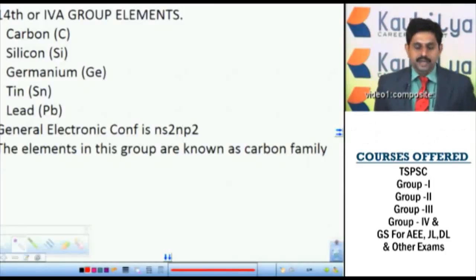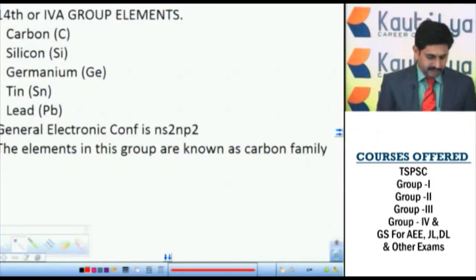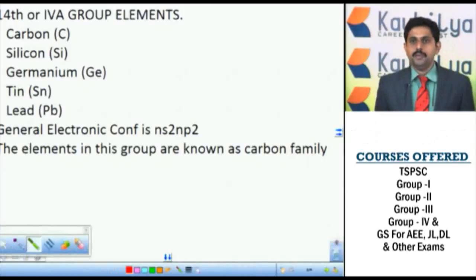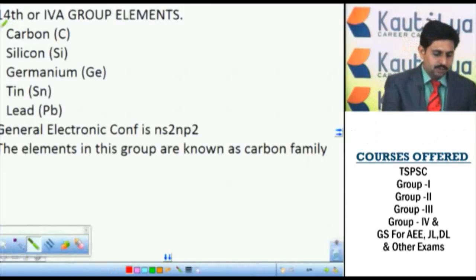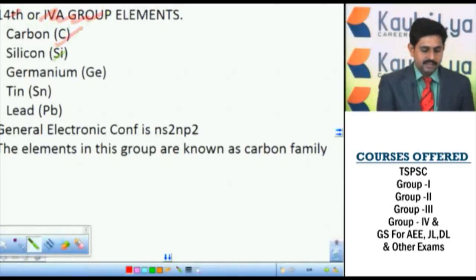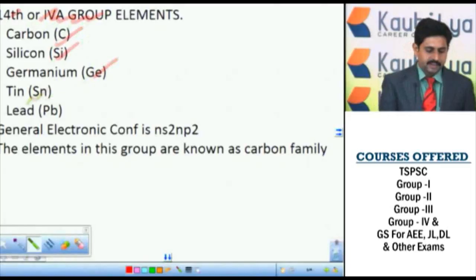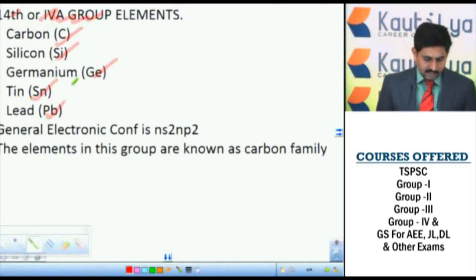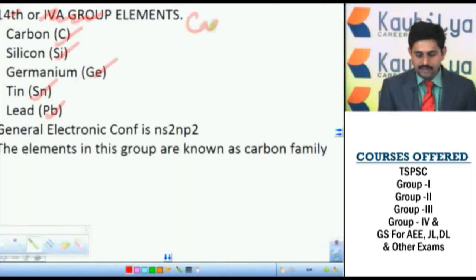Now, we will go with the next group element, that is the fourteenth group elements or fourth A group element. This group is consisting of different types of elements like carbon, silicon, germanium, tin and lead. As the first element of this group is called carbon, we can also consider it as a carbon family.